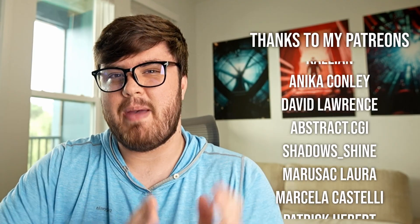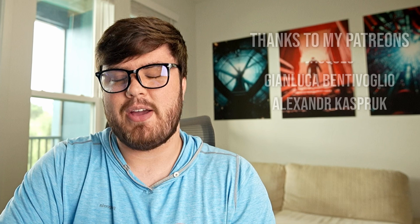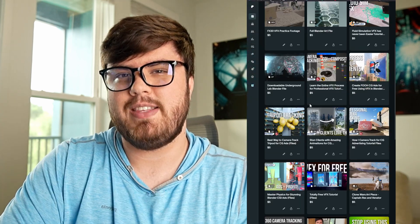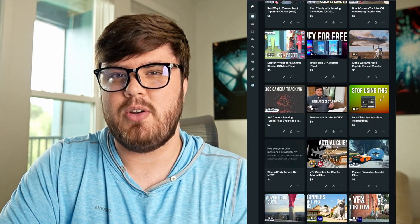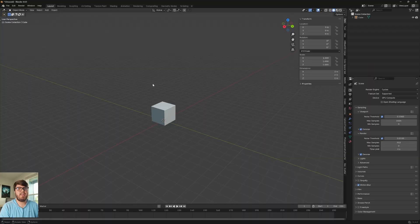Before we jump into it, I just want to say a massive thank you to all my Patreon members. Without your support, I don't know if I could provide free content here like I do on YouTube, so I really do appreciate it.